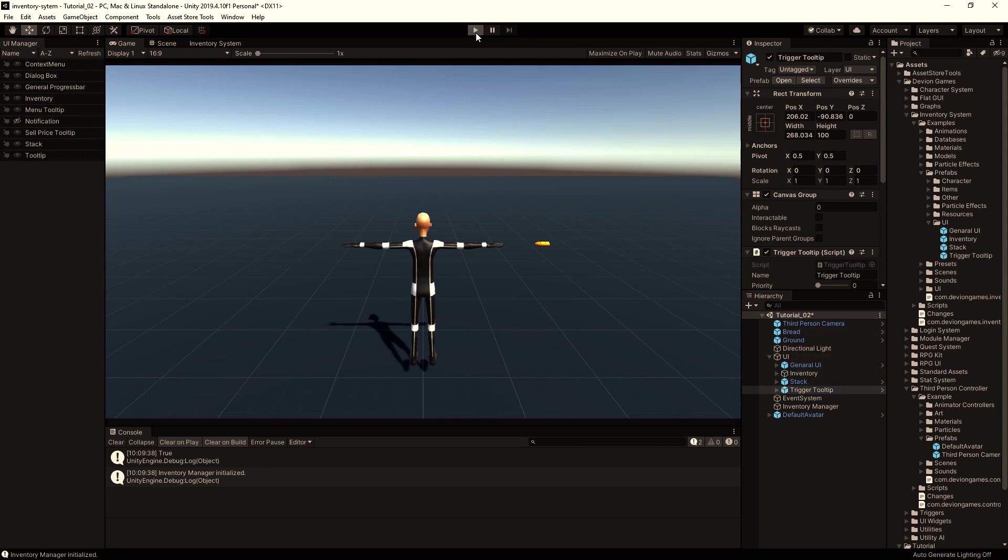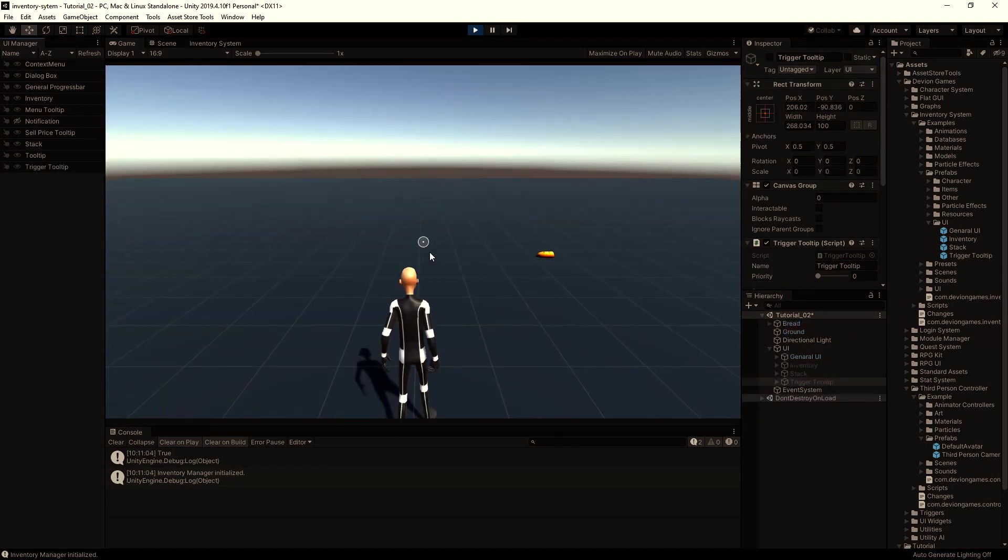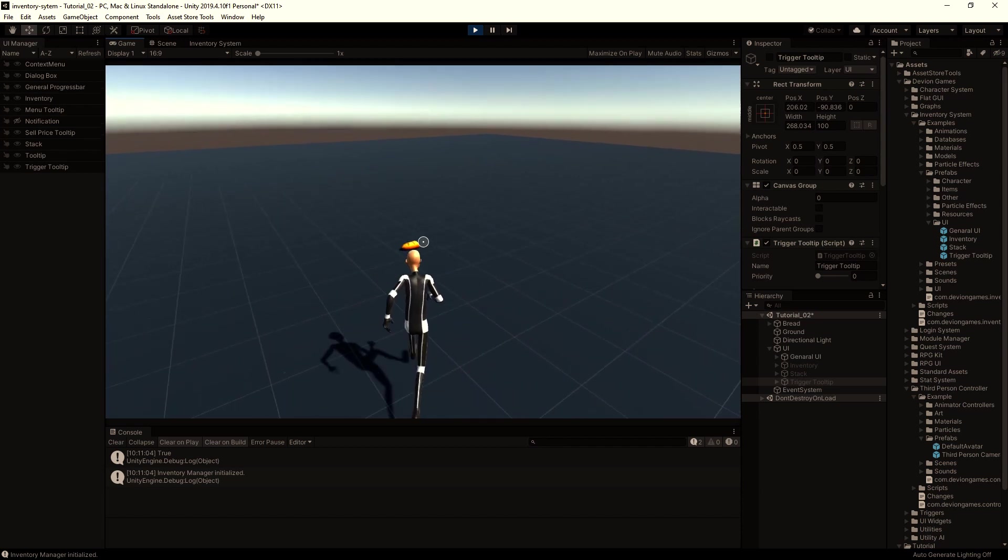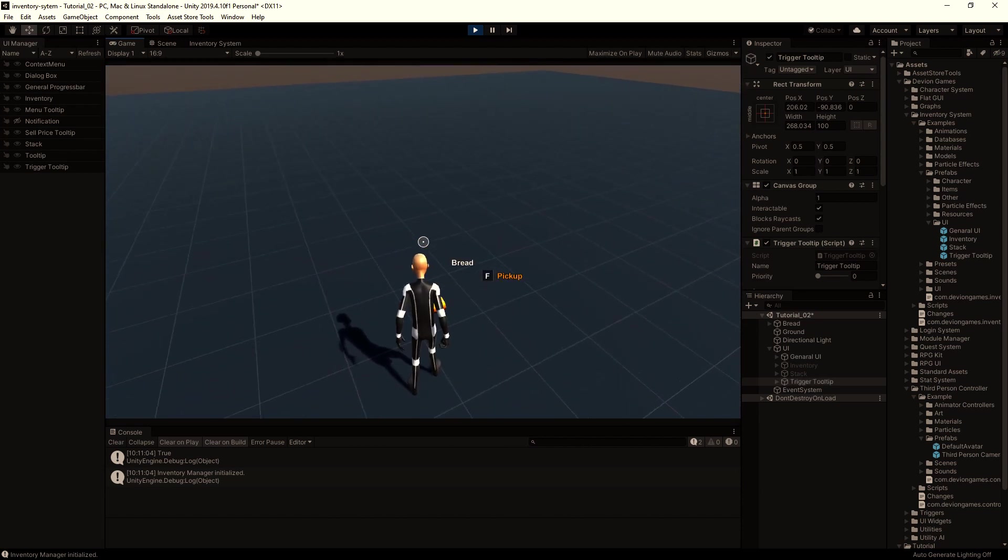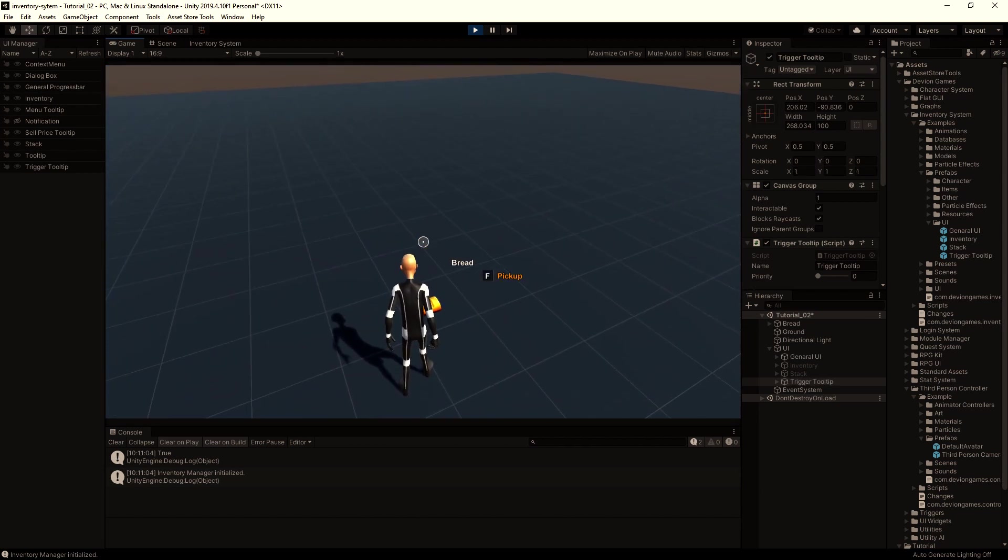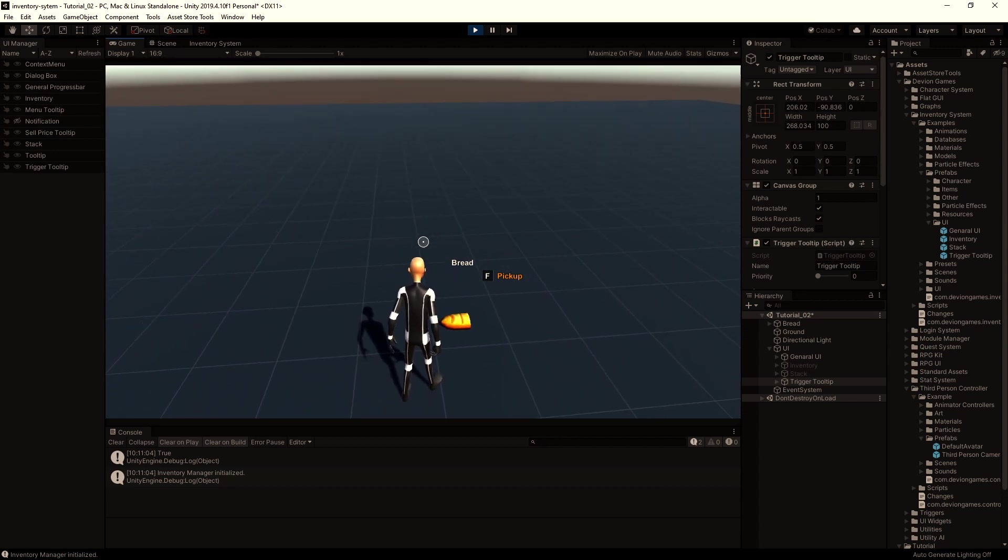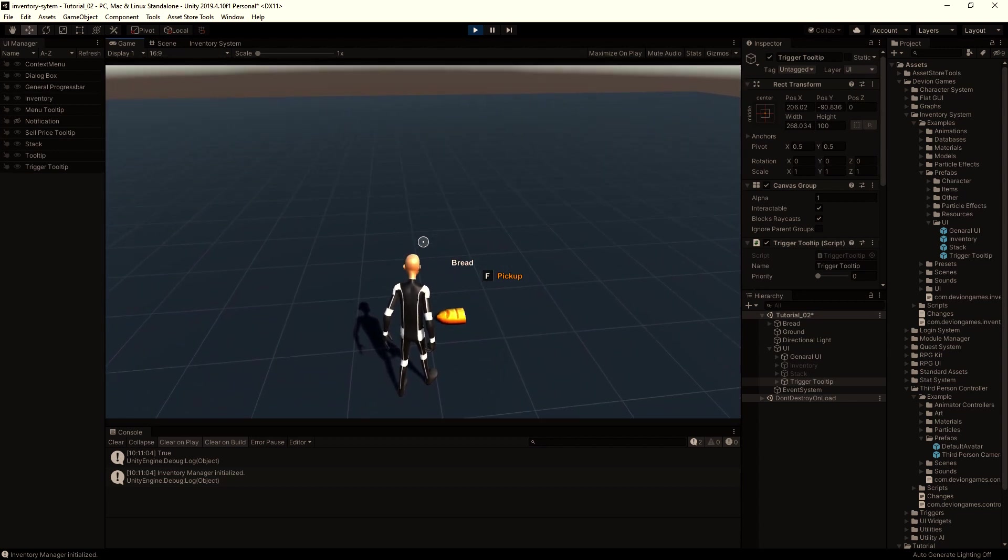Let's hit play. Then when we get close enough to the bread we get the title bread and F with the instruction pickup.